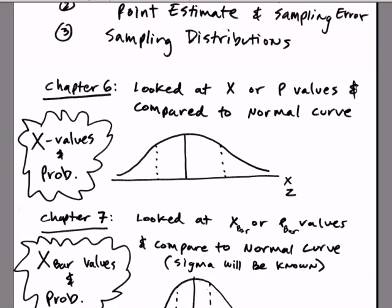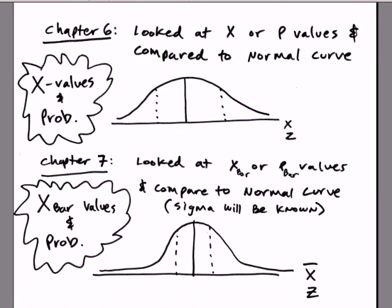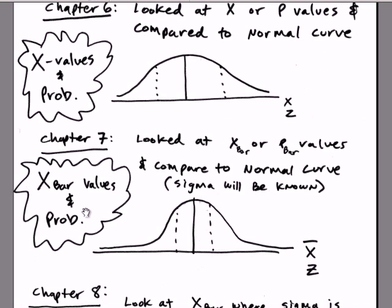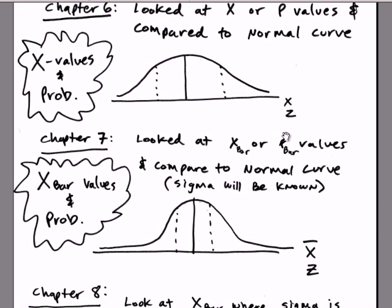In Chapter 7, we're going to switch gears. We don't want to talk about x values. We want to be able to go out and take samples. So here we'll talk about x-bar. Remember, x-bar is the notation we use for a sample mean.